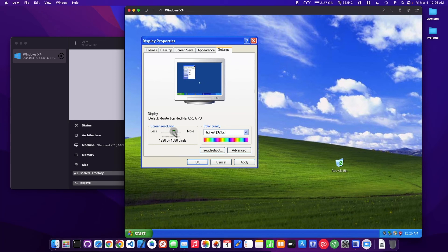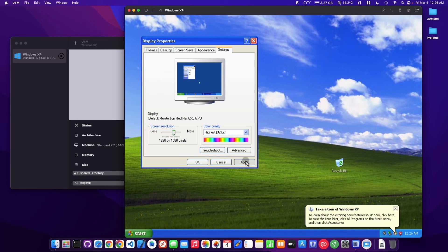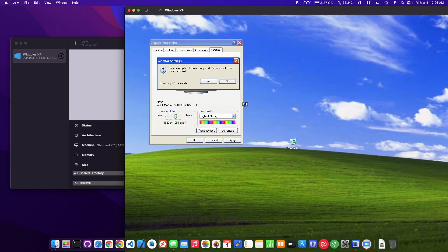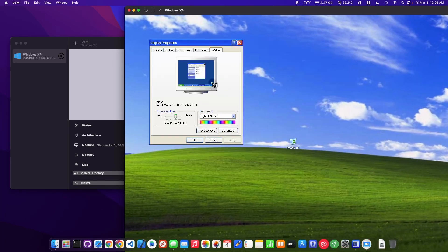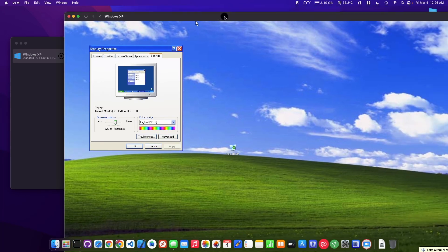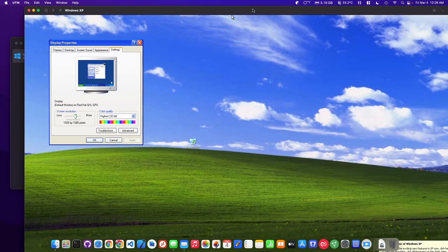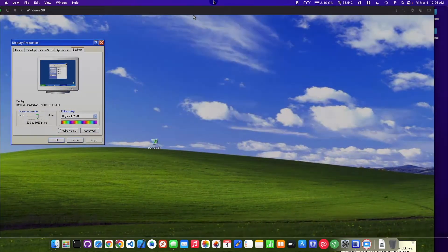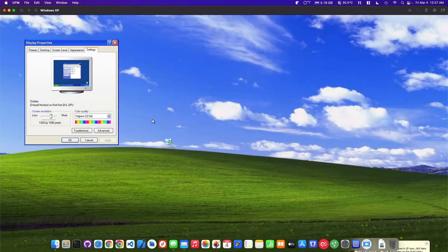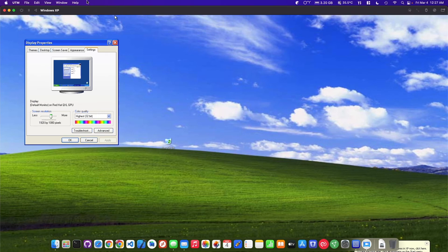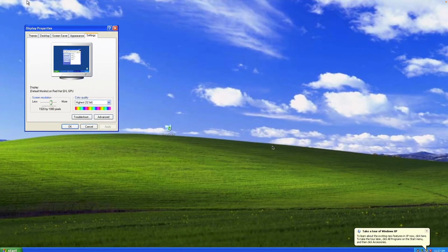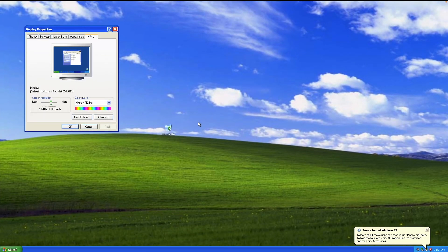Let's see if it'll do like 1920 by 1080. What? This is wild, that's cool. I mean it'll go into full screen here, so that's pretty cool.